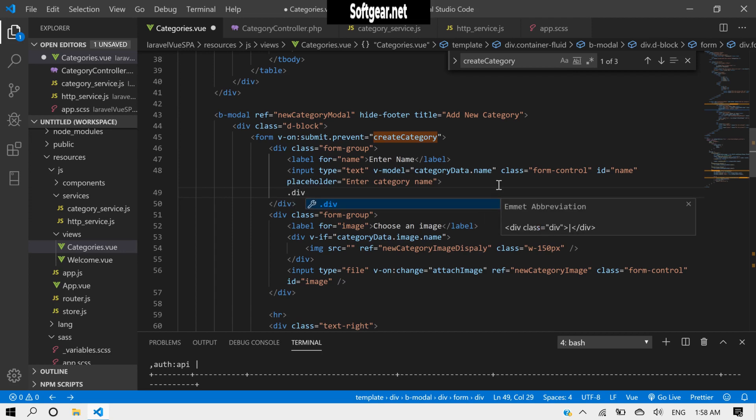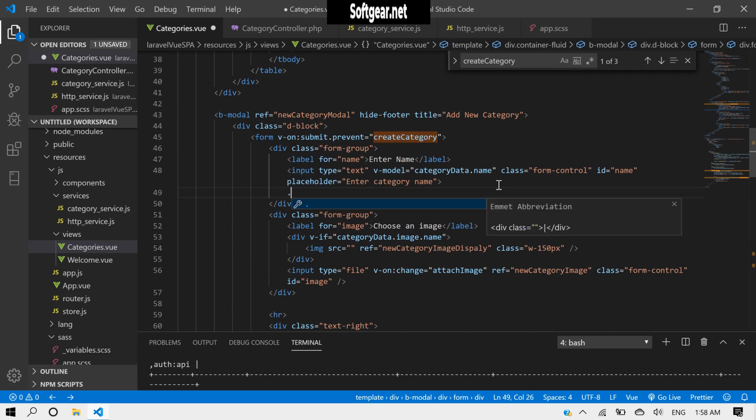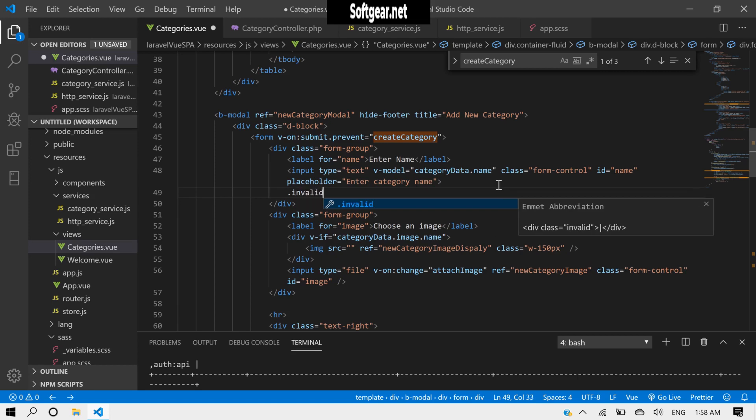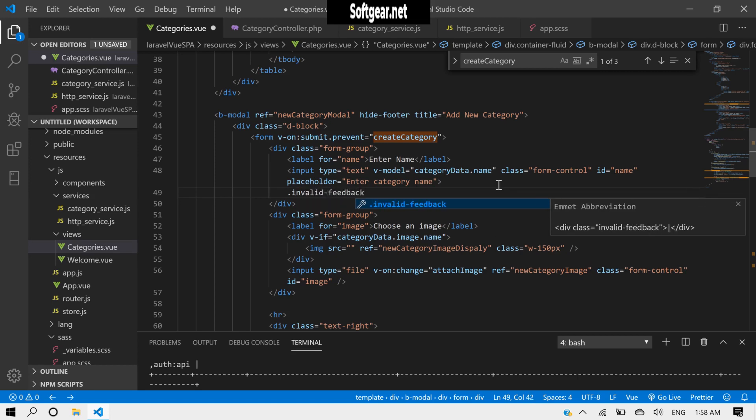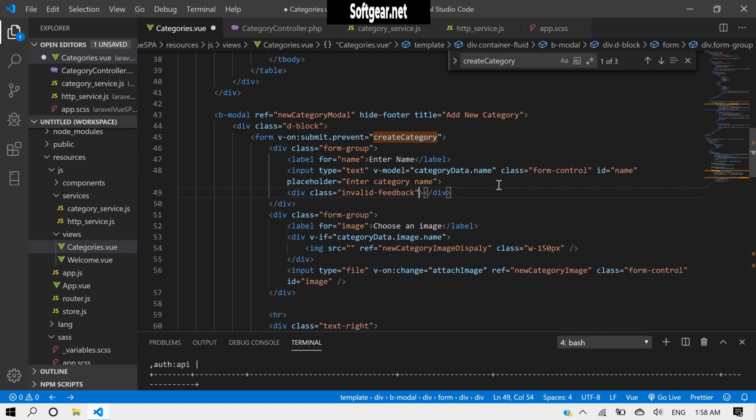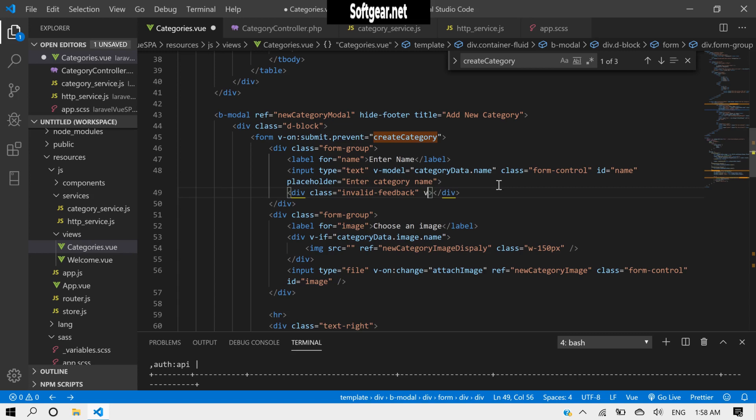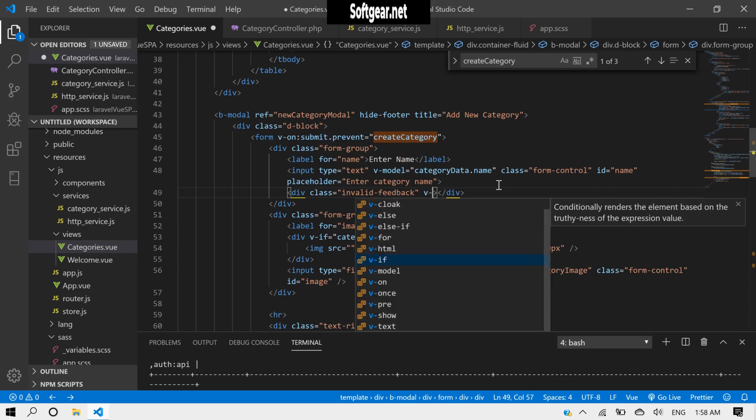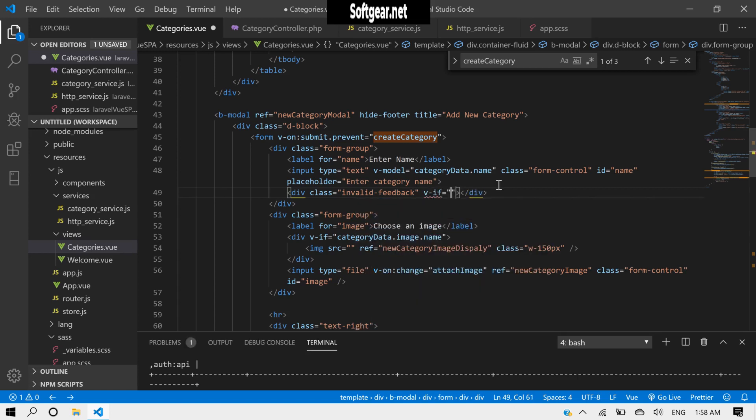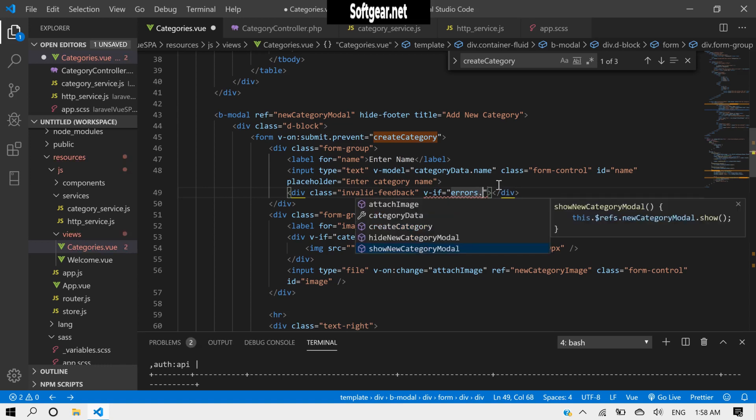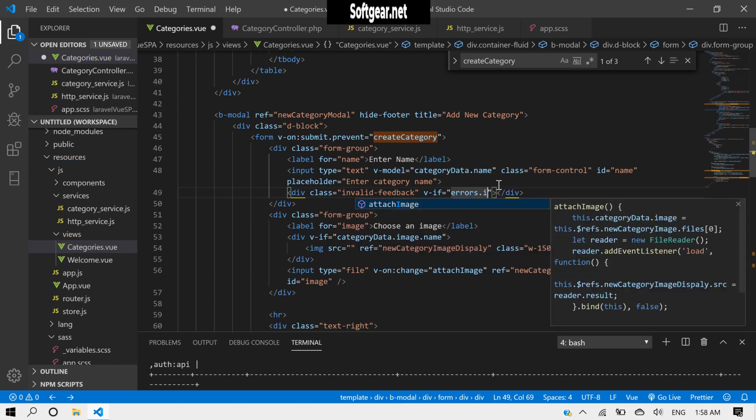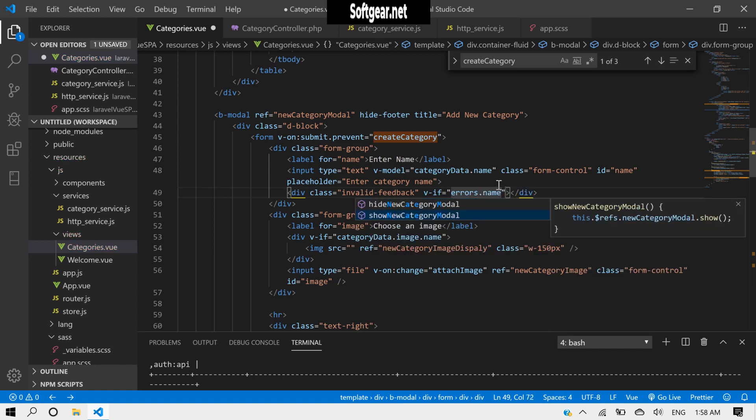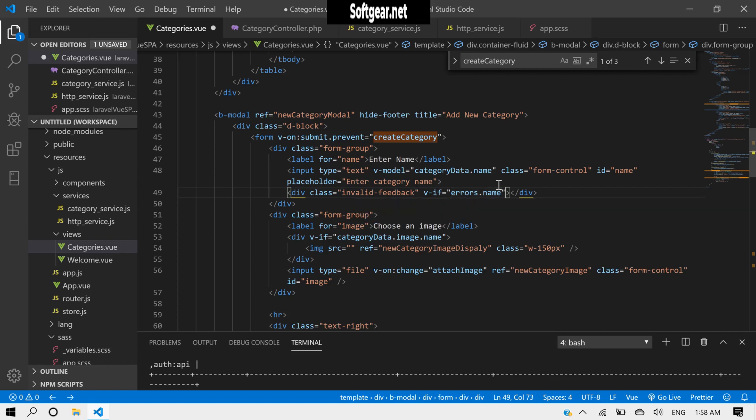Instead of the div, we can make a div of invalid feedback, and we can put v-for here. Like if errors.name, so display.